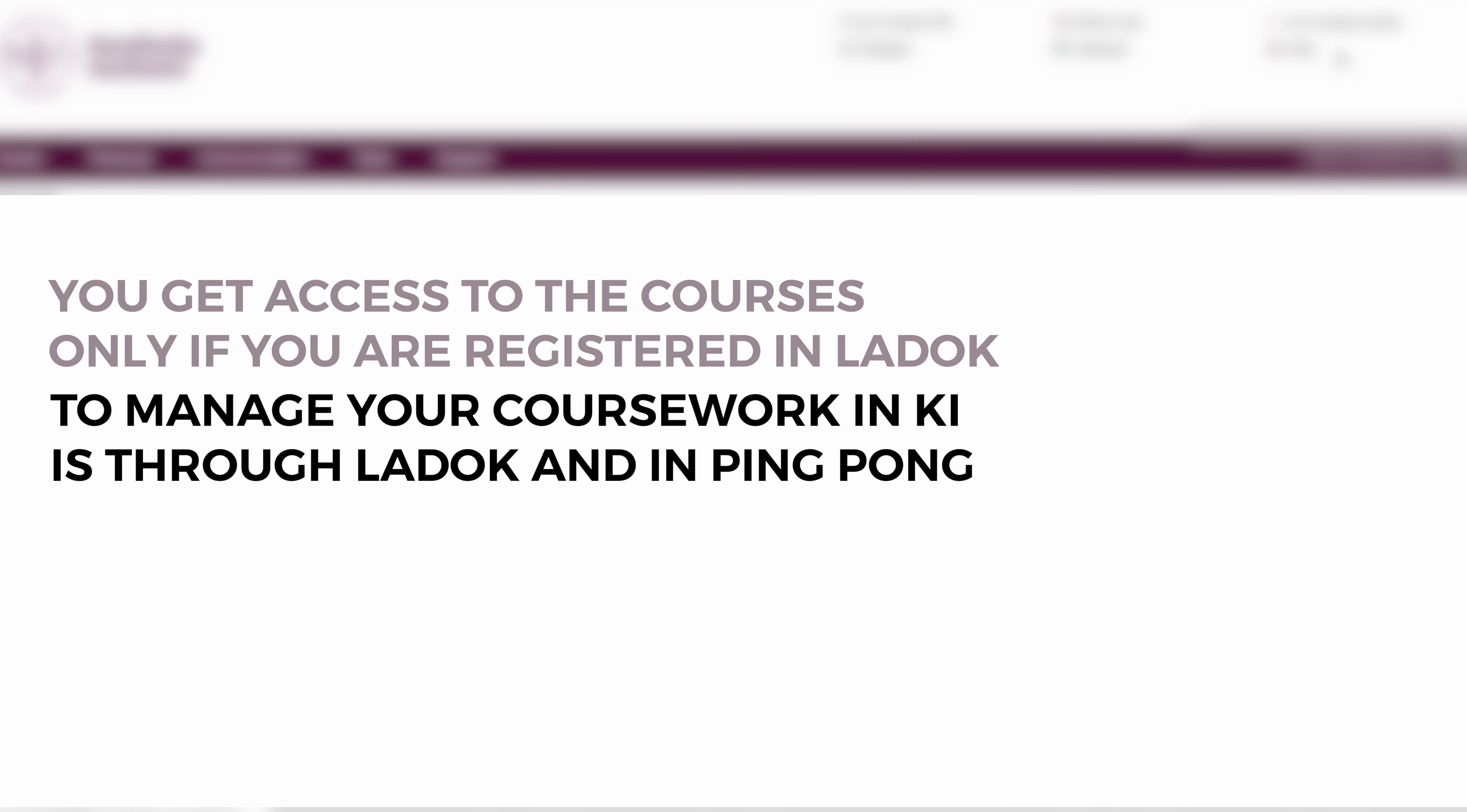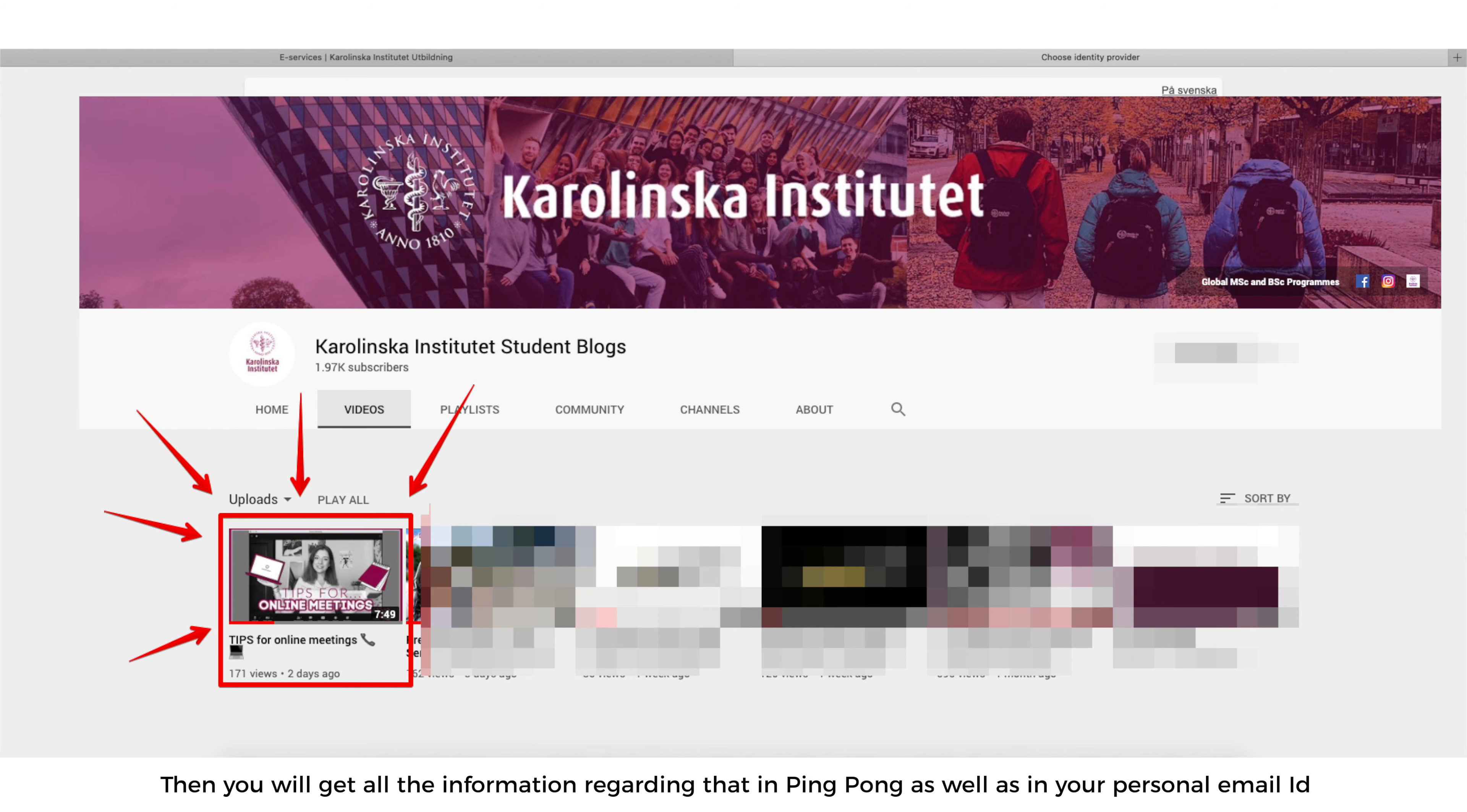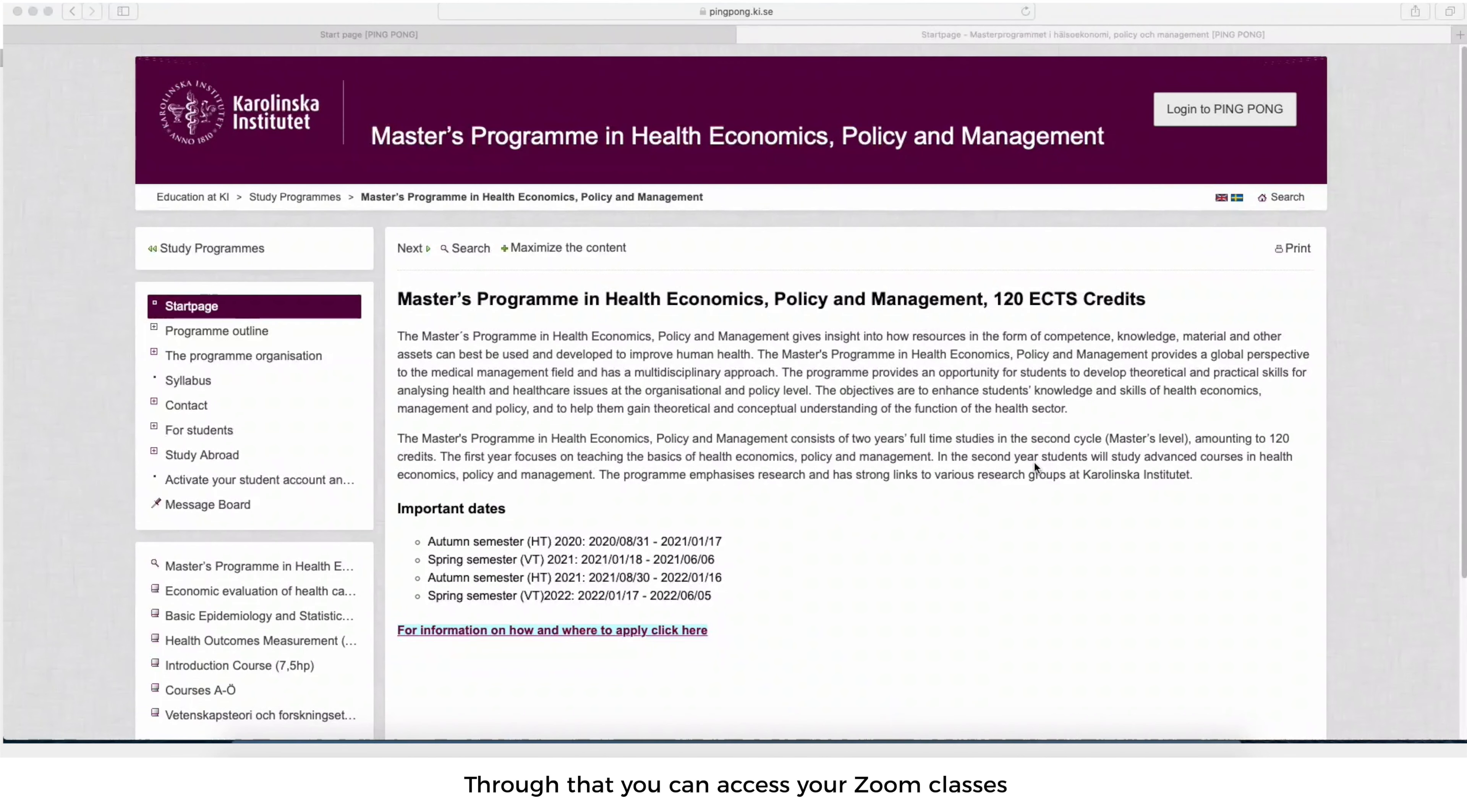To manage your coursework in KI is through LADOC and then ping pong. Ping pong is where your whole day-to-day classes, courses and everything happen other than the physical classes. So if you have your online classes through Zoom, then you will get all the information regarding that in ping pong as well as in your personal email ID or your KI email ID and then through that you can access your Zoom classes.